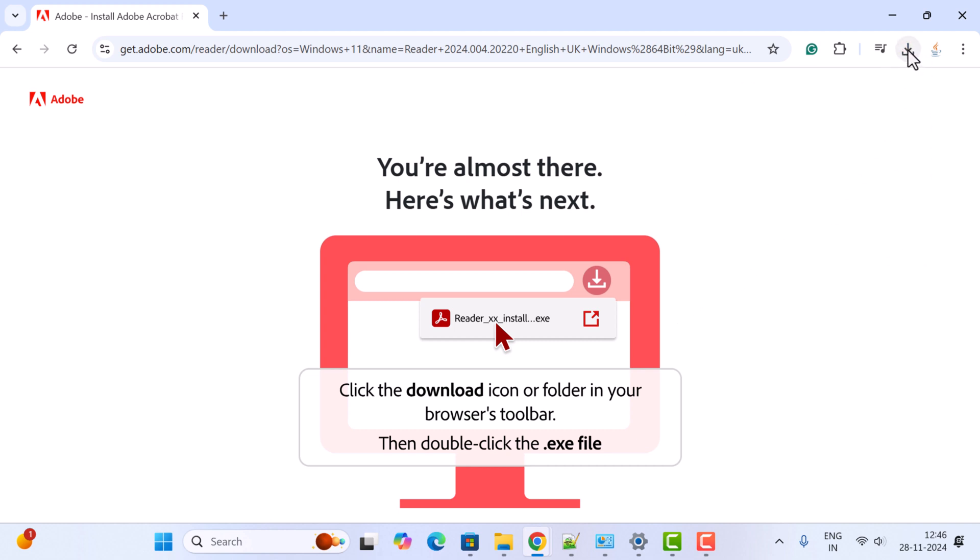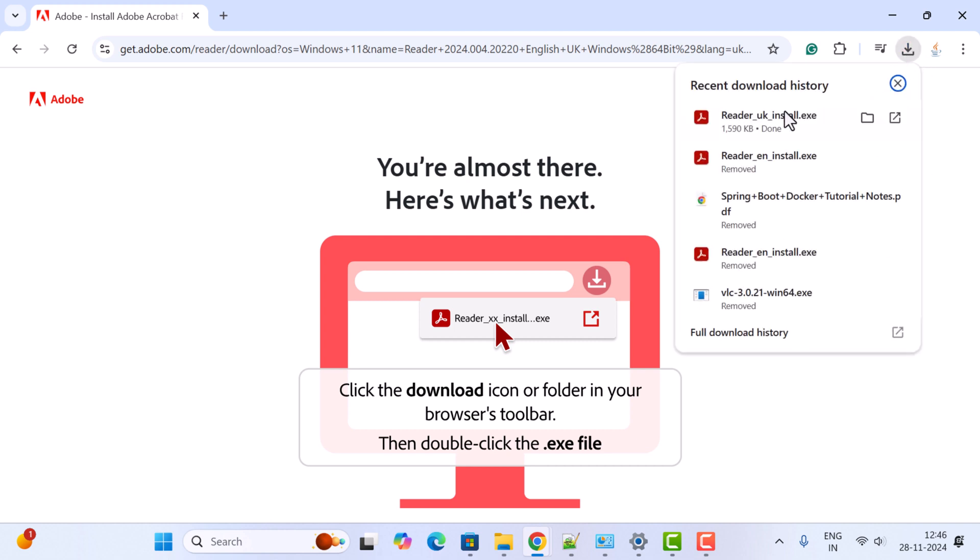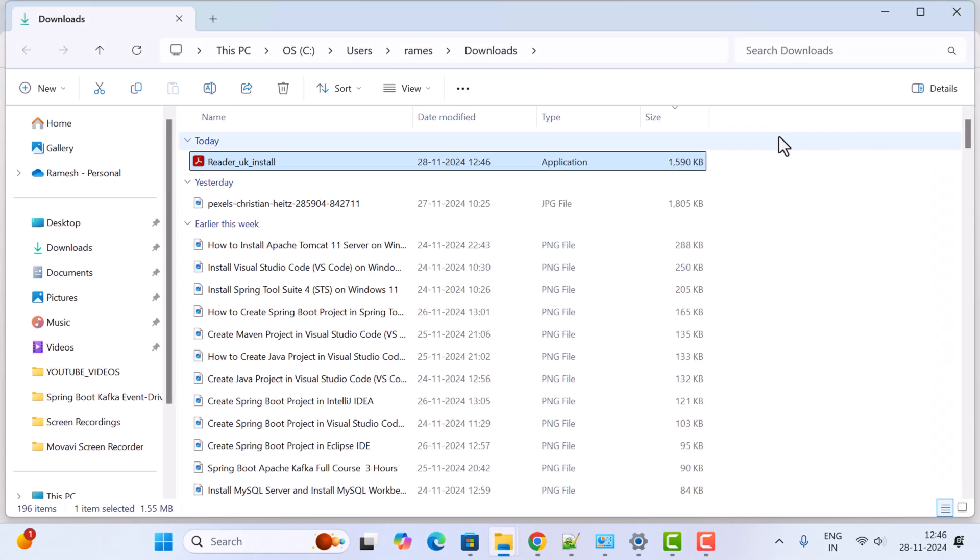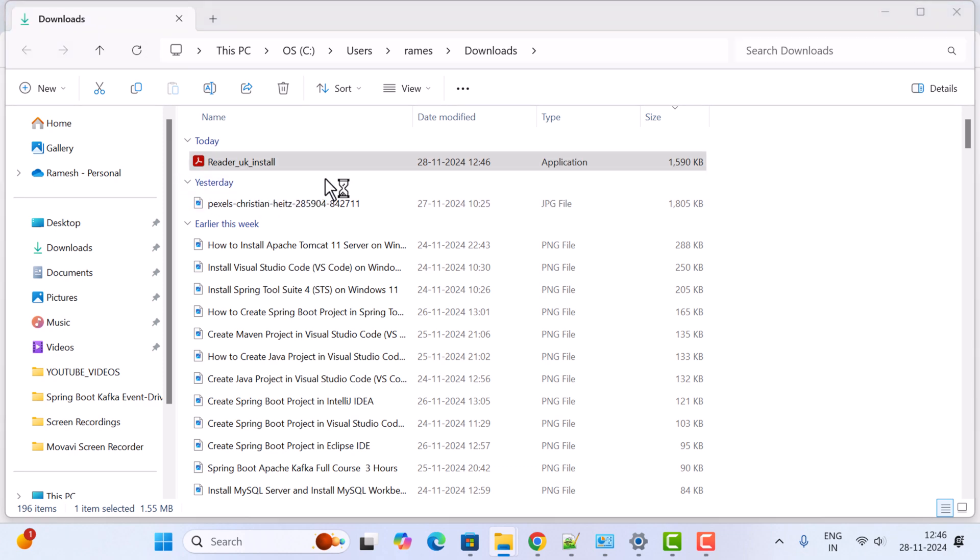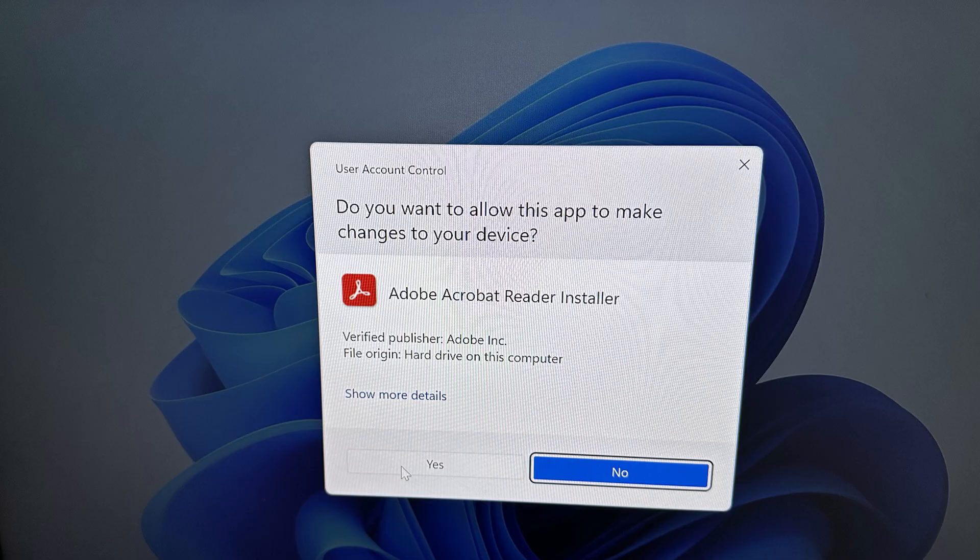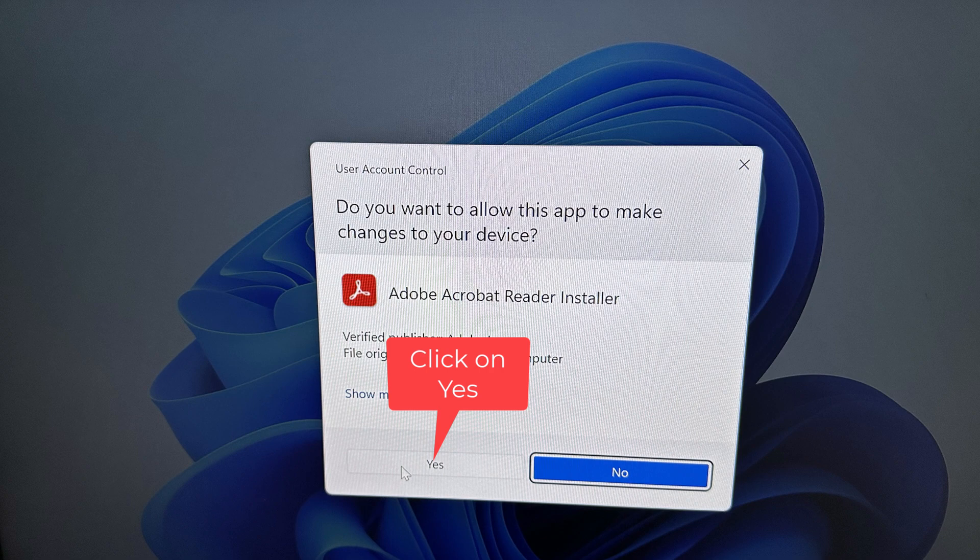Go ahead and open this exe file in the download folder and double-click on it for installation. It will ask, do you want to allow this app to make changes to your device?